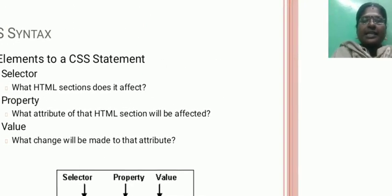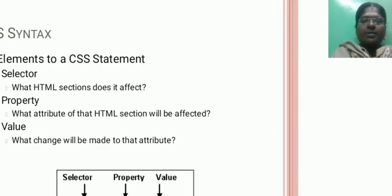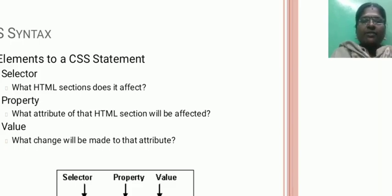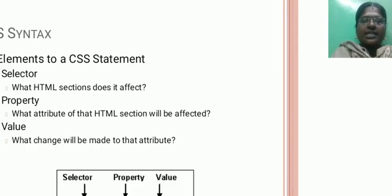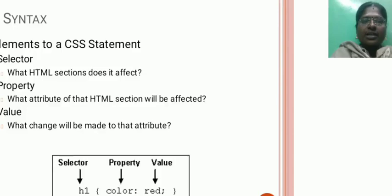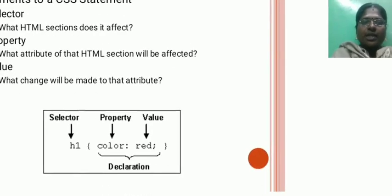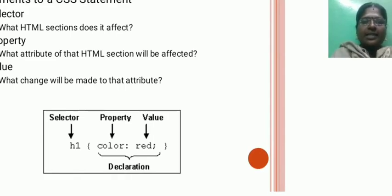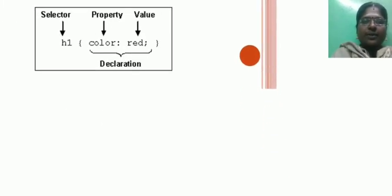Syntax. Three elements to CSS statements: selector, property, value. What HTML section does it affect? What attribute of the HTML section will be affected? What changes will be made to the attribute? Here's the example: H1 color is red. Here H1 is the selector, color is the property, and red is the value.